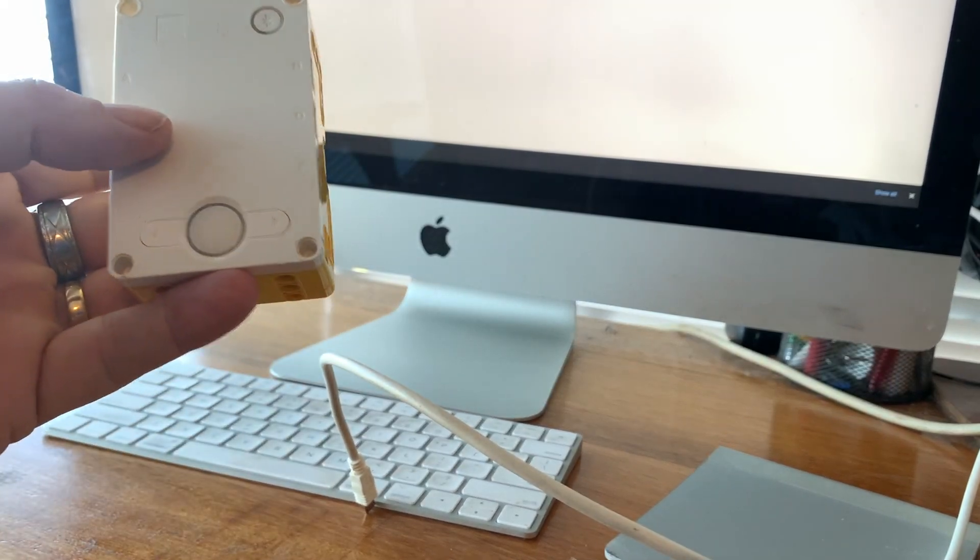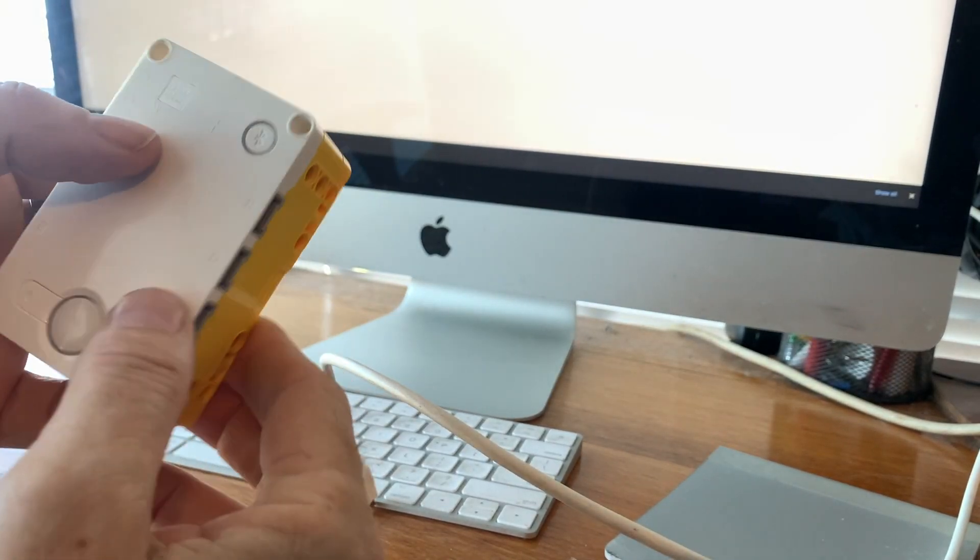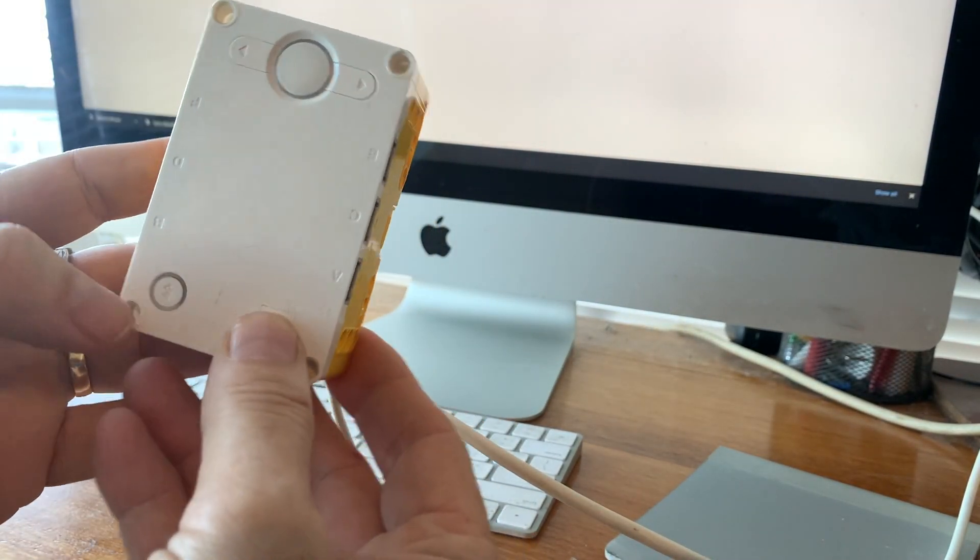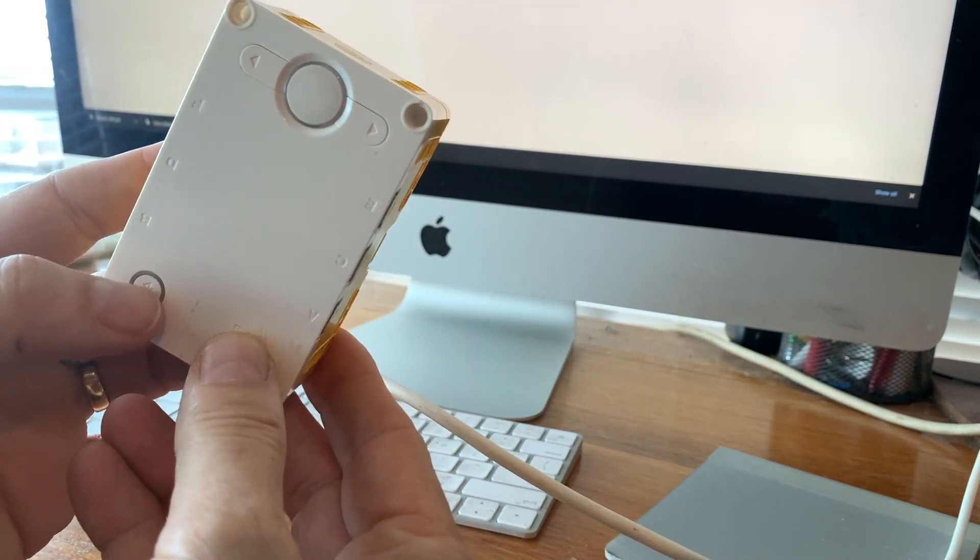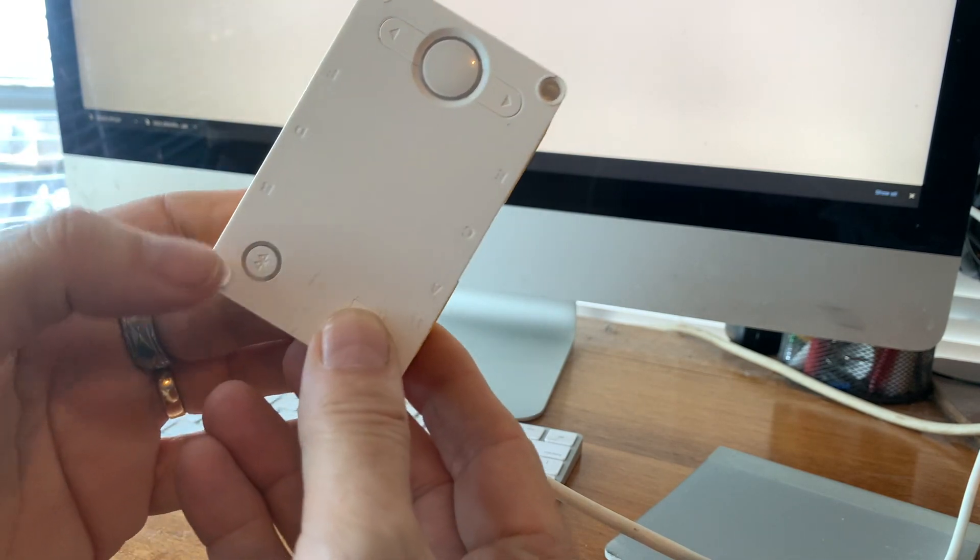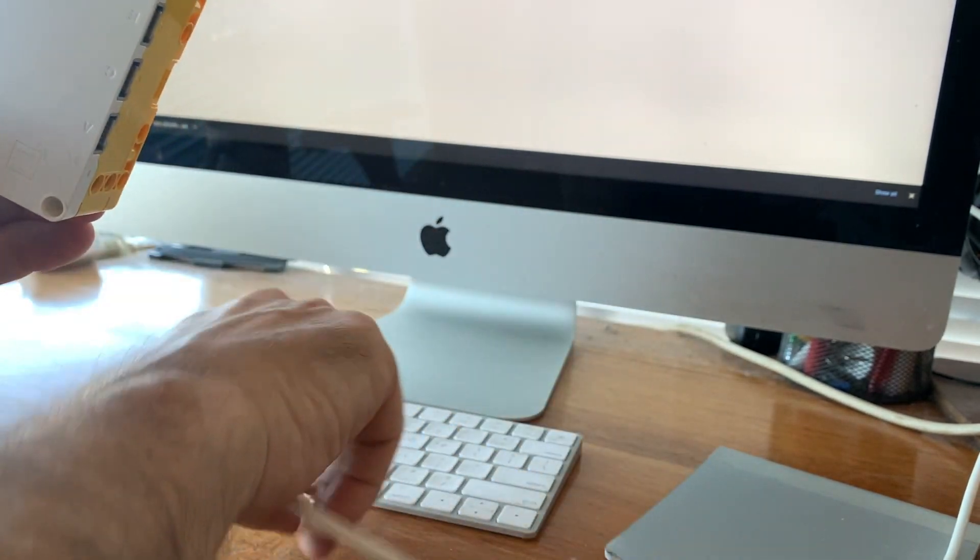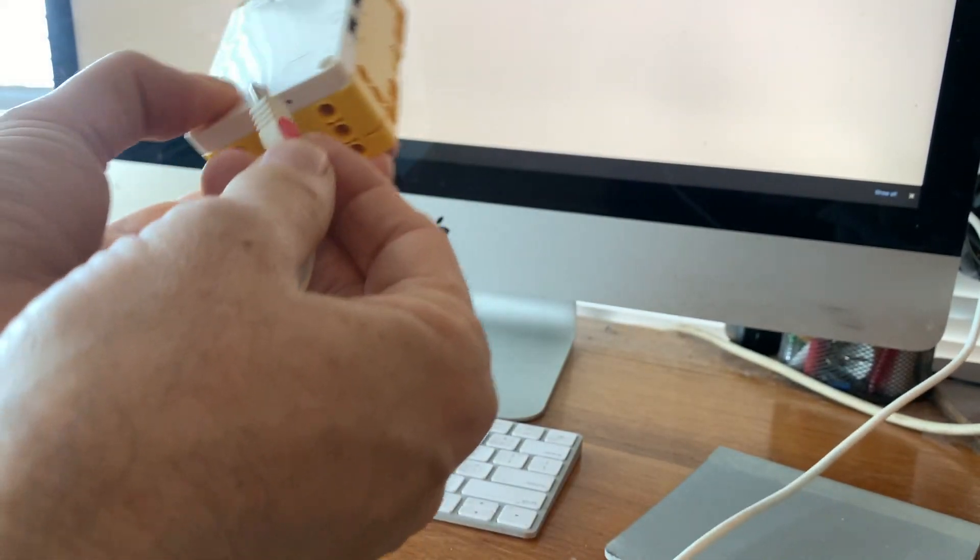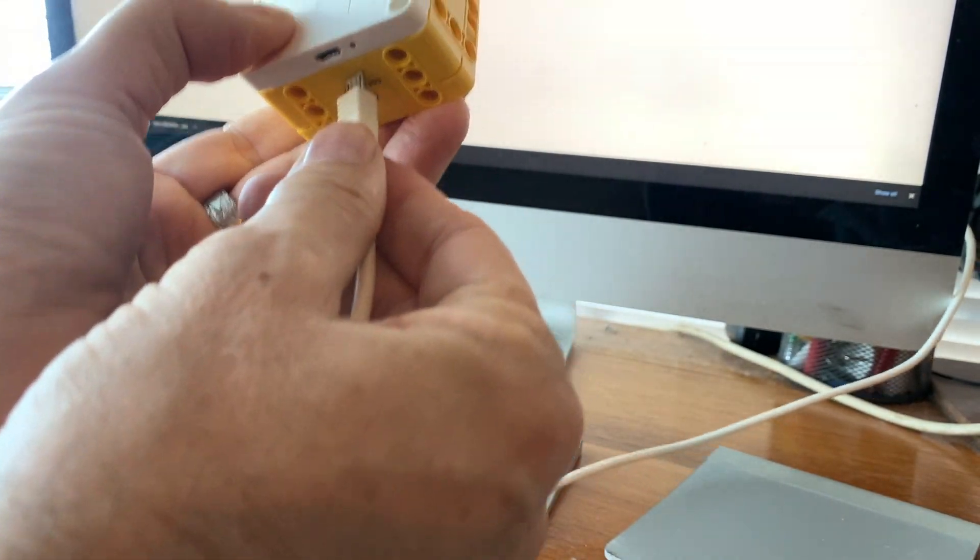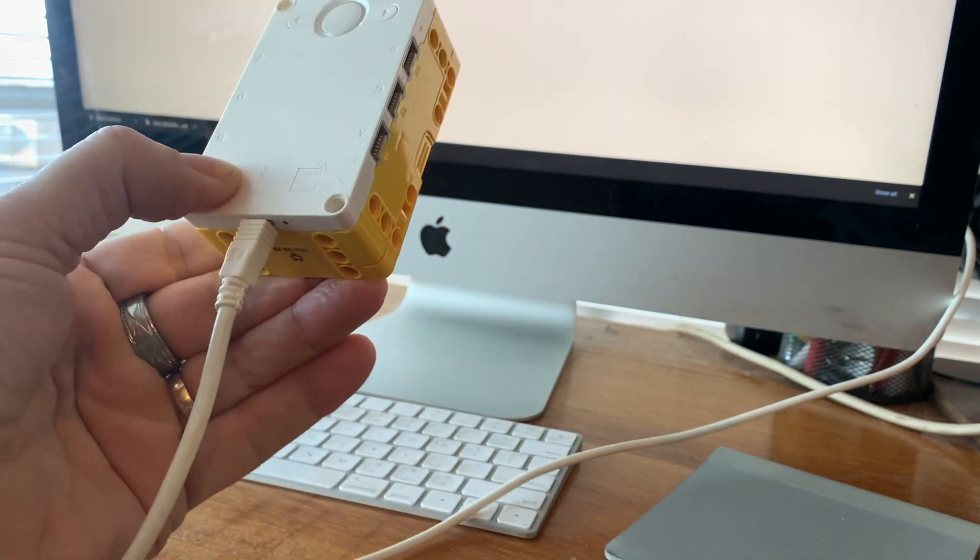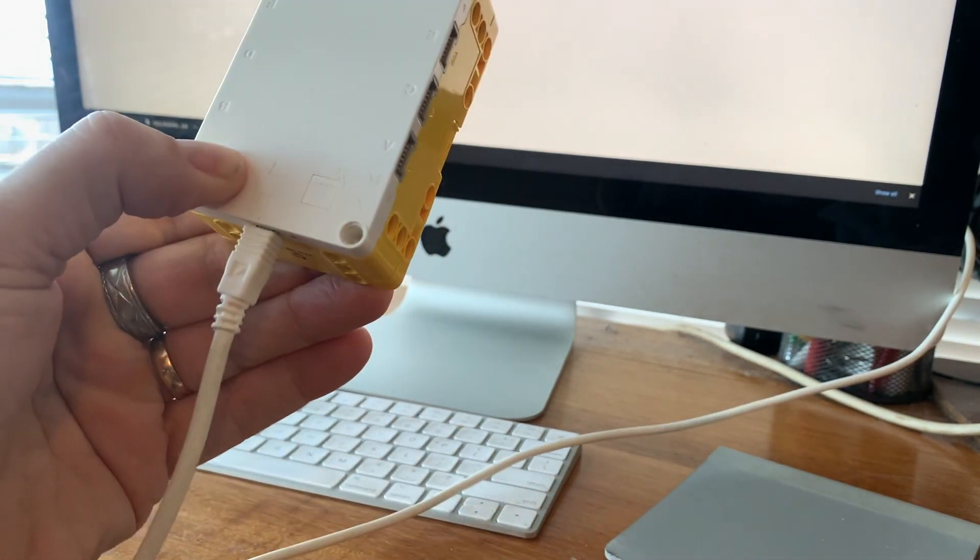It says hold down the connection button and plug in the USB cable. So you've got to hold down the little Bluetooth button, plug in the connection cable that you normally use to charge your robot.